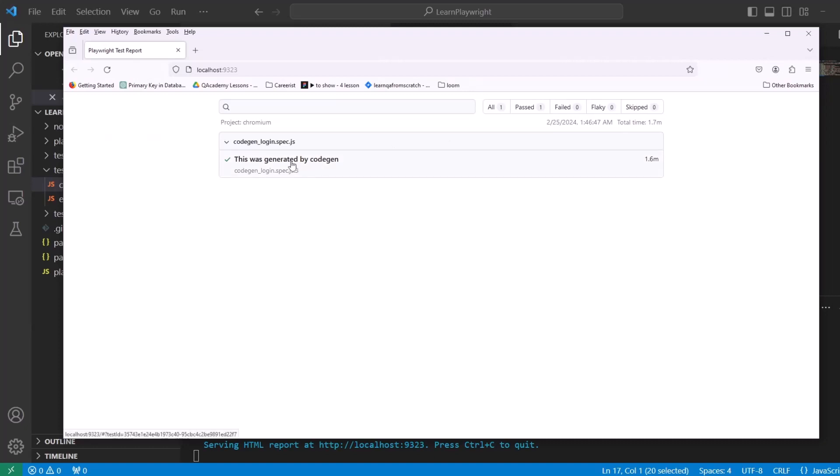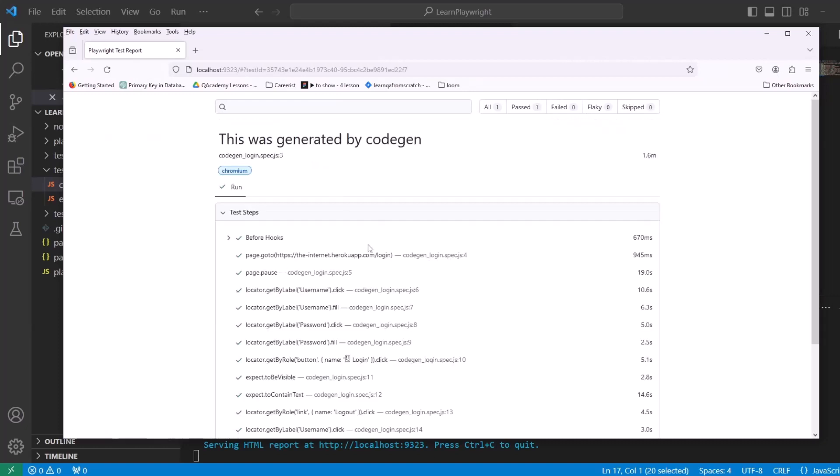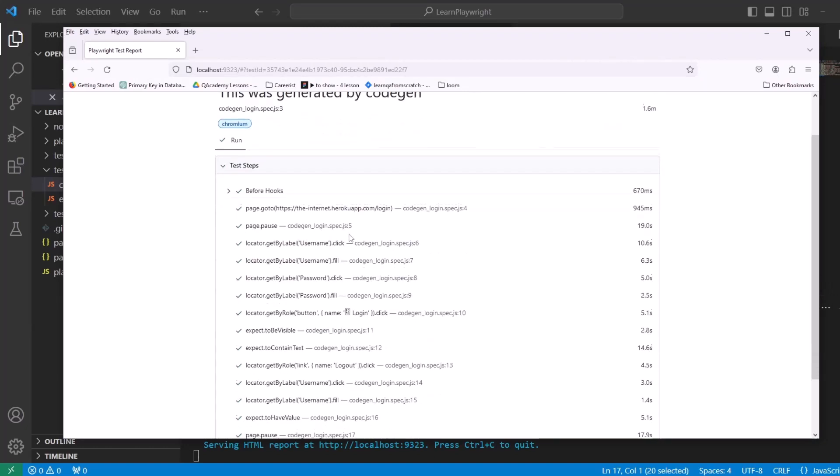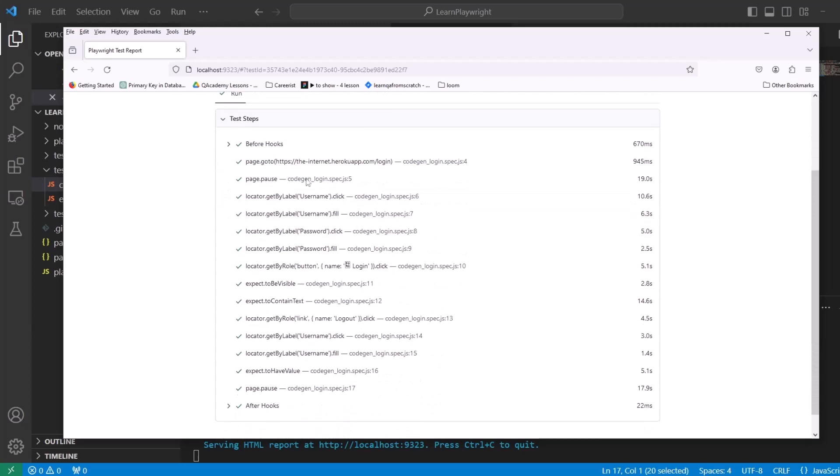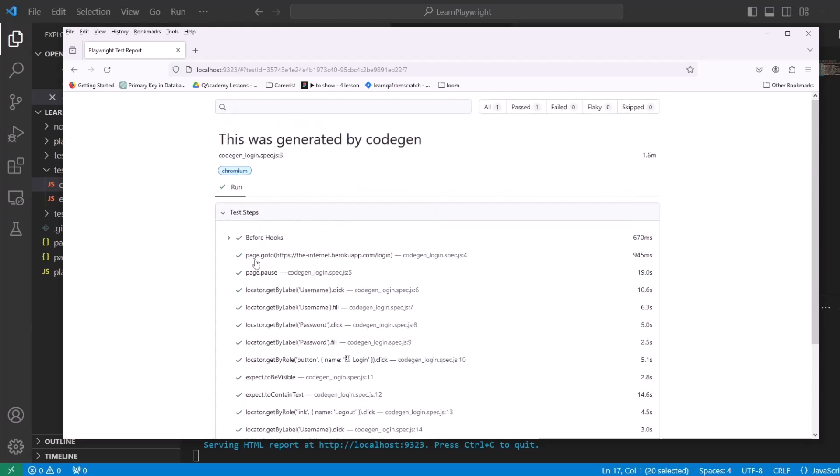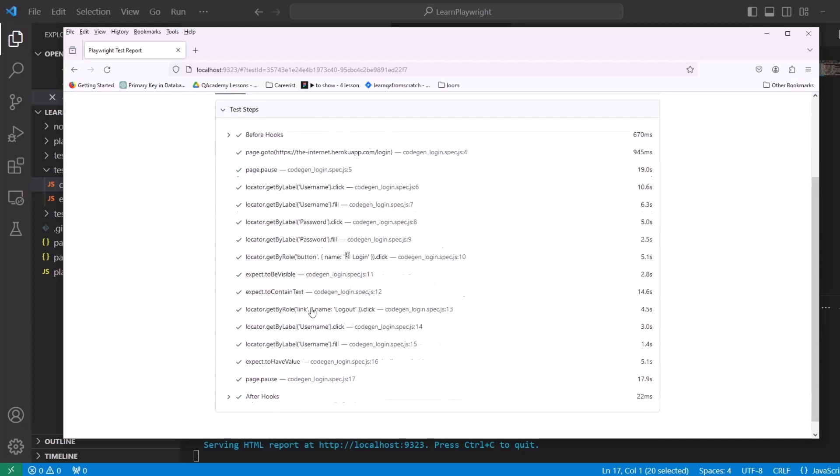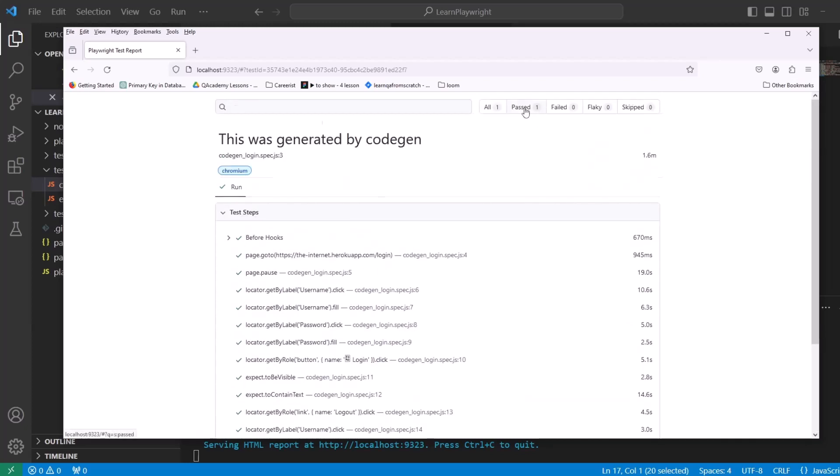Here's our code that we added. This was generated by CodeGen. Here's all the steps that we went through. And everything passed.